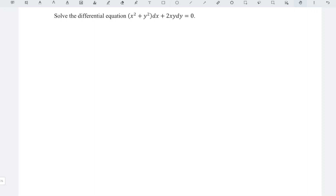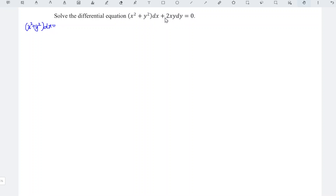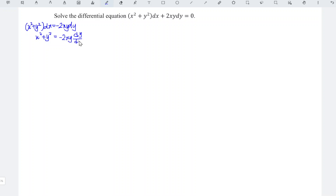I'd like to share how to solve this differential equation. I would like to first rewrite the equation. We should have x squared plus y squared times dx. Bring this term to the right — plus becomes minus — giving minus 2xy dy. Divide both sides by dx, so we have x squared plus y squared is equal to minus 2xy times dy over dx.